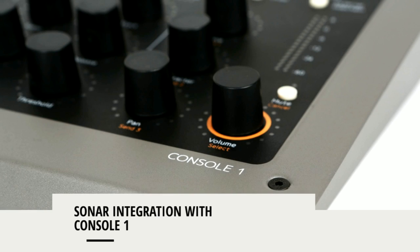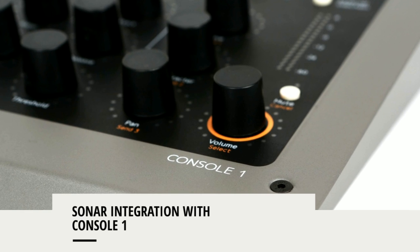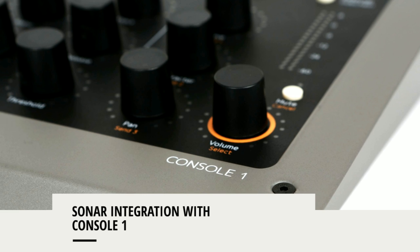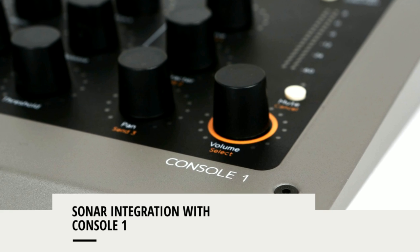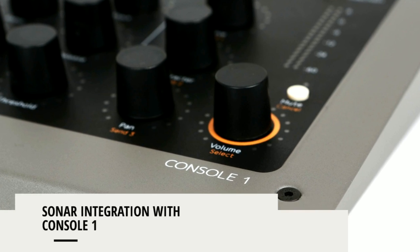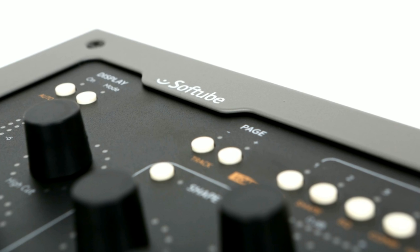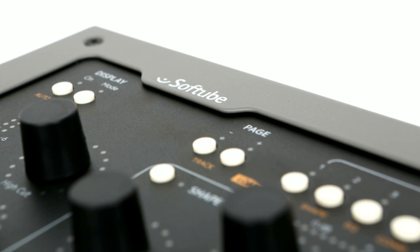Ever since the Console 1 was introduced, it has worked in tandem with every major DAW on the market. Now, the next level control is here.